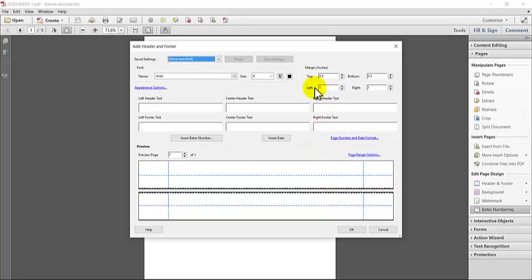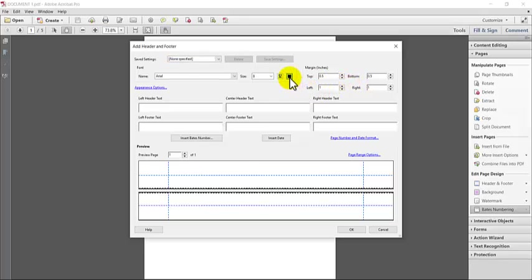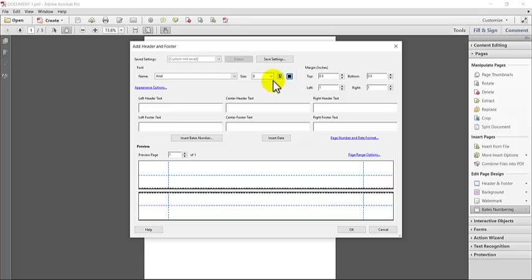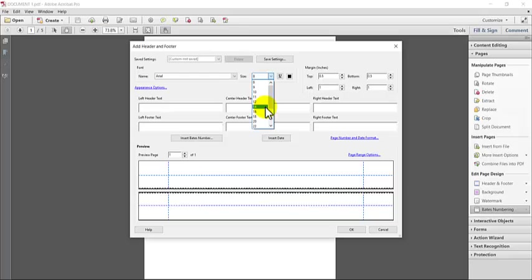You can also change the margins, although I've never needed to do that. You can also change the color if you need to for some reason, but usually I just leave it in black. So I'm just going to go ahead and make the font size 14 so it's really easy for you guys to kind of see it in our sample here.